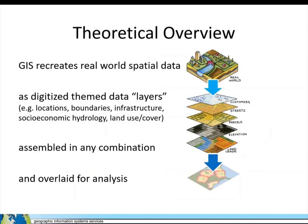GIS is an abstraction of the real world. In other words, GIS recreates the real world as spatial data. More specifically, it recreates the real world as digitized themed data or layers, such as locations, boundaries, etc. And you can assemble these in any combination and overlay them for analysis.